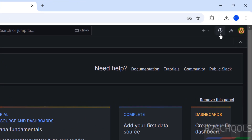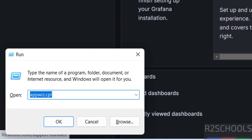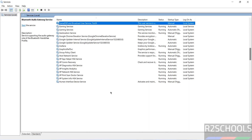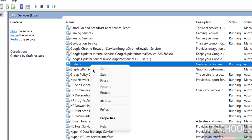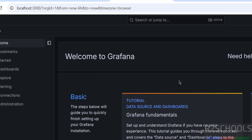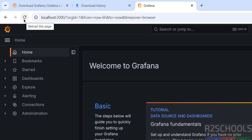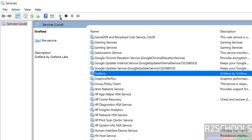To see the Grafana version, click the question mark — we have installed Grafana v11.3. Now open services.msc and press G to jump to Grafana. The Grafana service is up and running. To stop it, right-click and select Stop. Then go back to the Grafana page and reload — you will see Unable to Connect, because the service has been stopped.